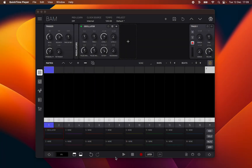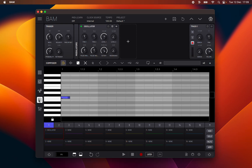Hello, this is Lucas Palmeira from Imaginando and this is the fifth chapter in BAM's manual. In this chapter I will be addressing the Composer panel. The Composer panel displays a piano roll keyboard on the left side and its timeline on the right side, allowing you to create and edit the contents of the matrix clips with various tools.